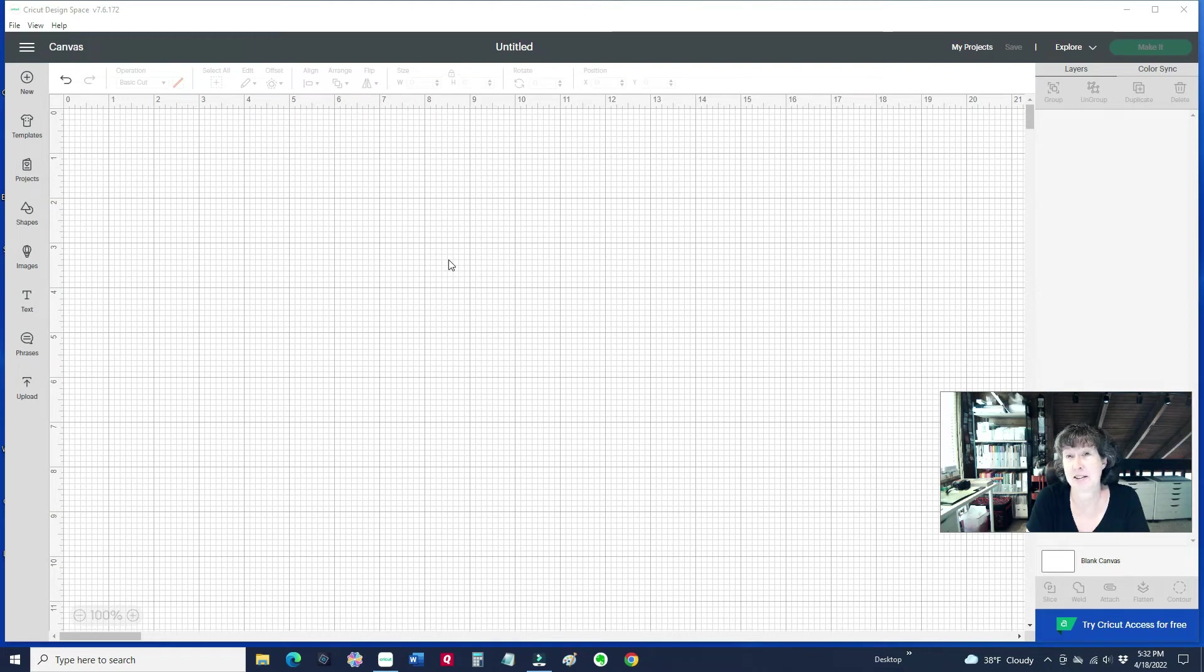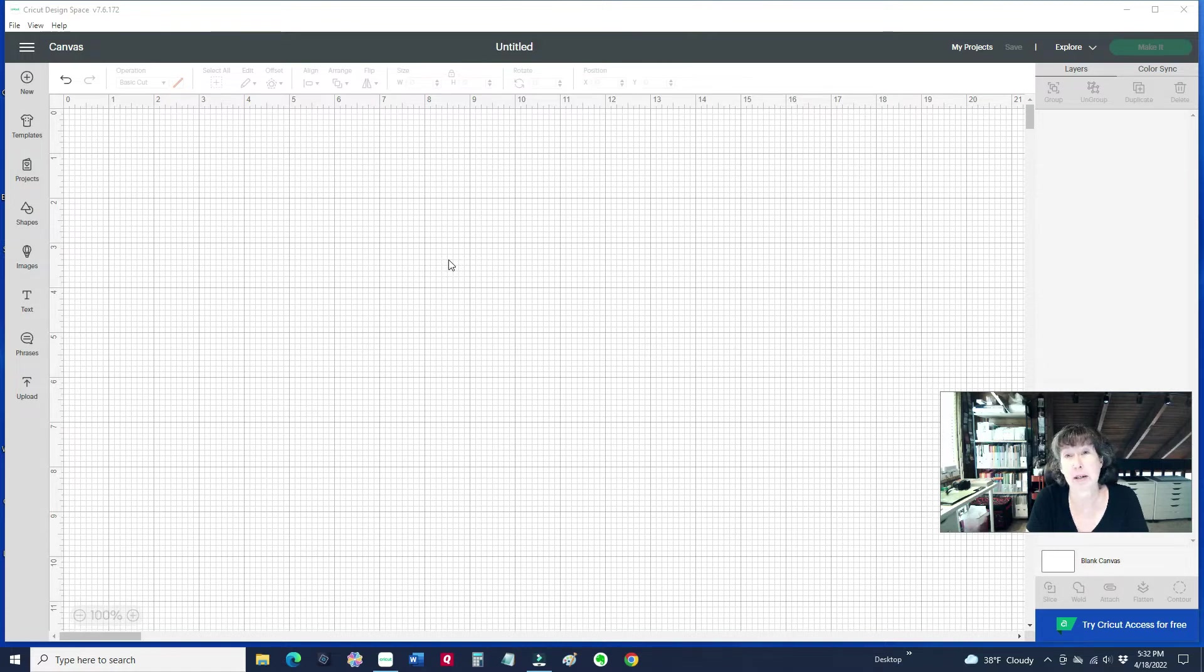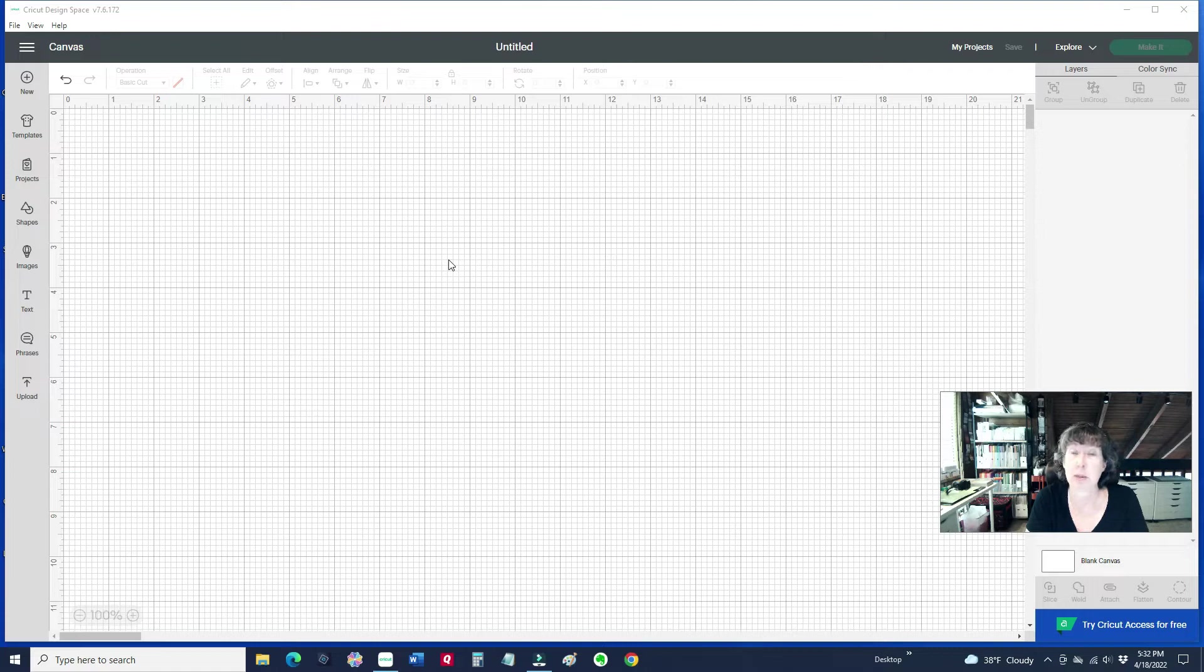Hi guys, Terri here. I was recently asked by one of my subscribers about how to use the Cricut Design Space Offset feature. They wanted to type in a word and then create the shadow layer behind it. So let me show you how.